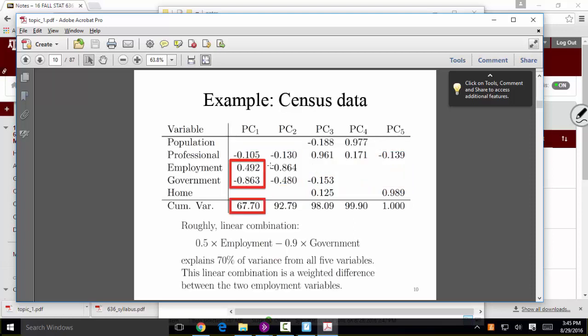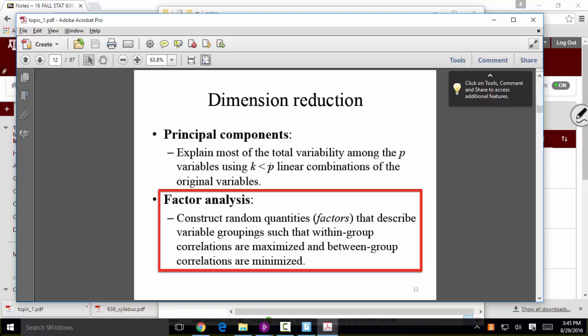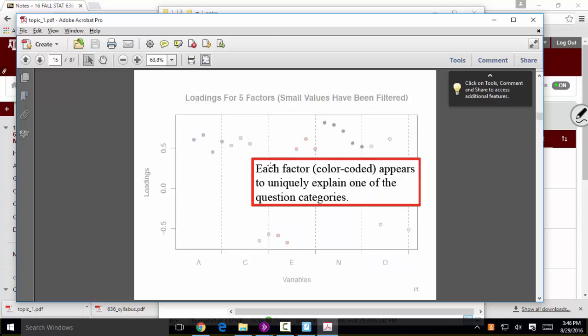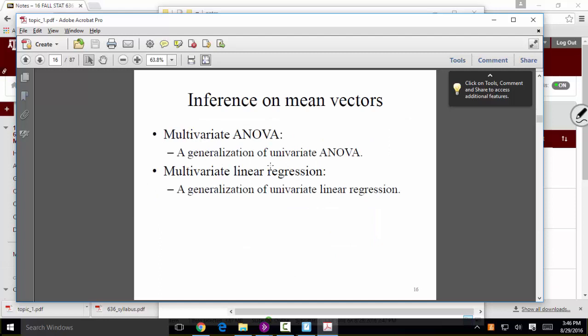Don't worry if this doesn't all make perfect sense yet — I'm previewing where we're going. Factor analysis is kind of similar but not exactly the same; we'll wait until we get there. Inference on mean vectors covers multivariate t-tests, multivariate ANOVA, and multivariate linear regression. R has built-in functions to do most of these basic analyses with a single function call.